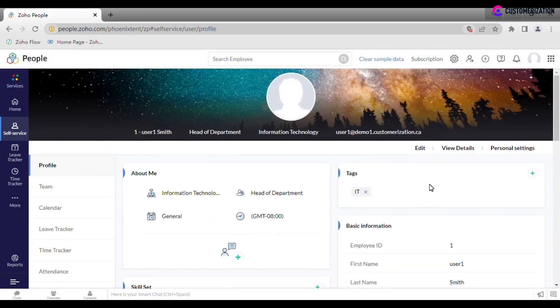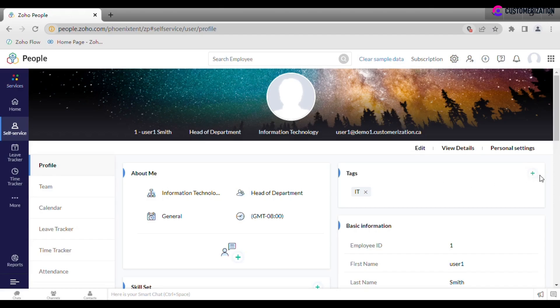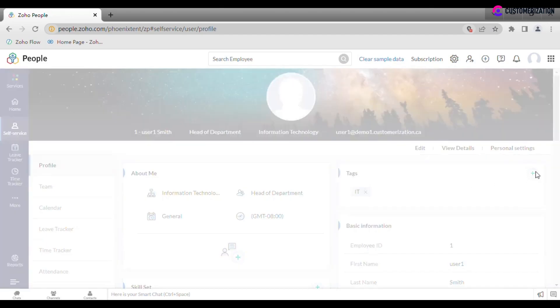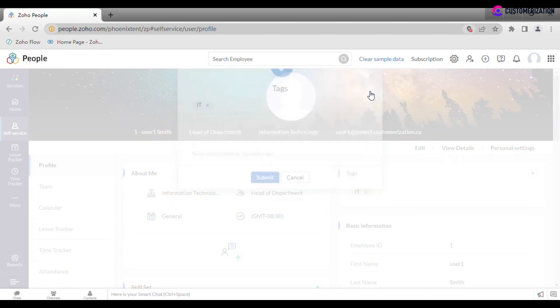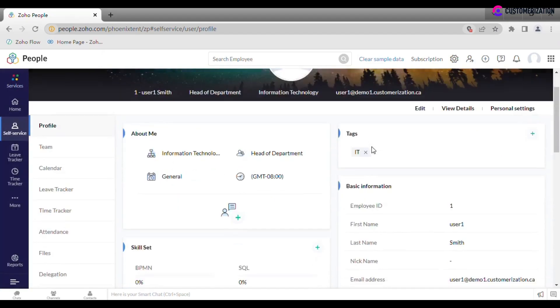To associate employee with a certain group and make search process faster and more convenient, use tags. To add or to remove certain tag or skill, just click on the plus icon.